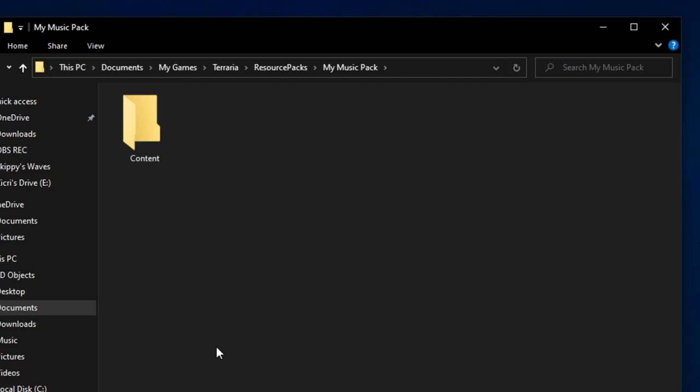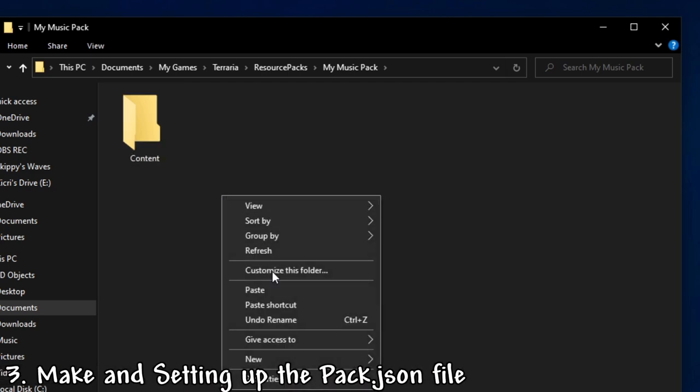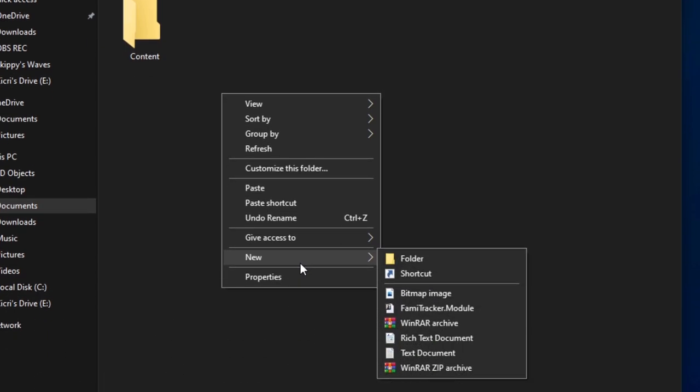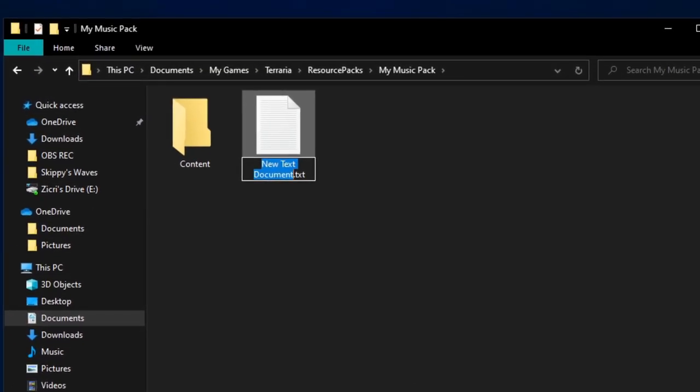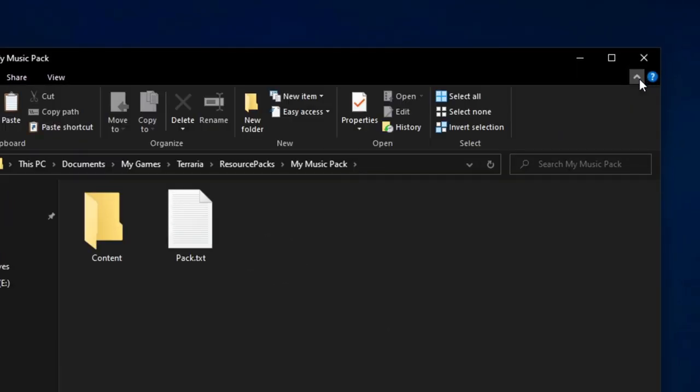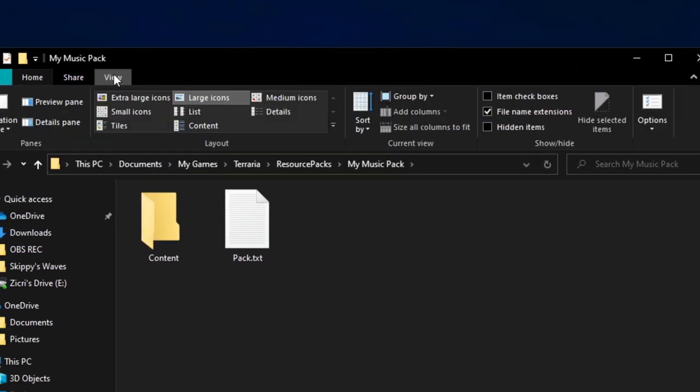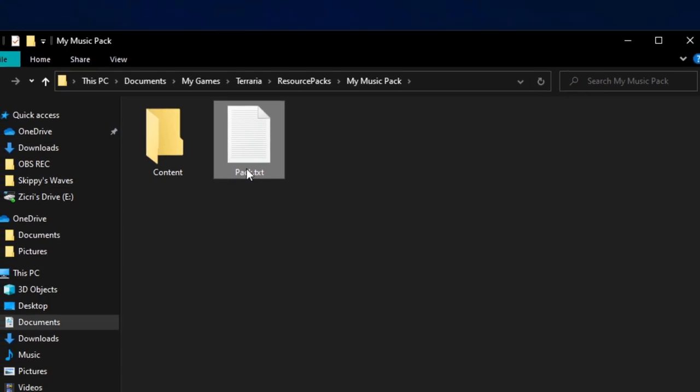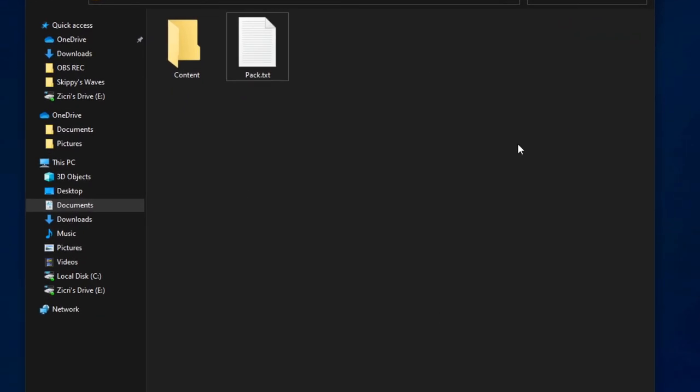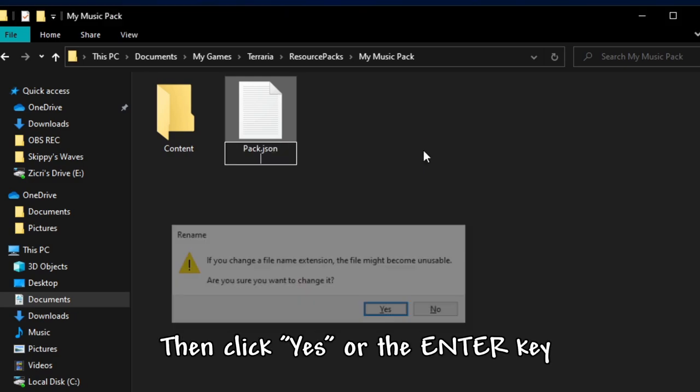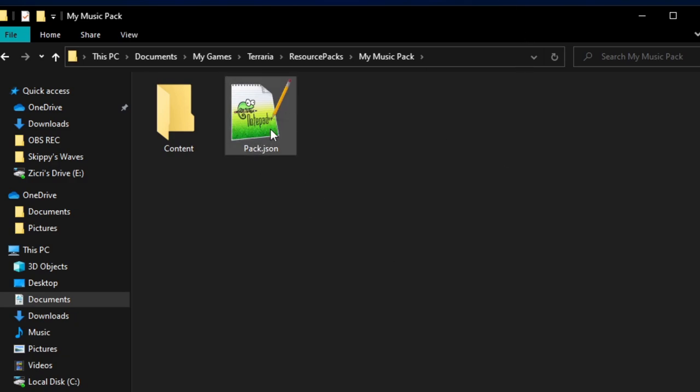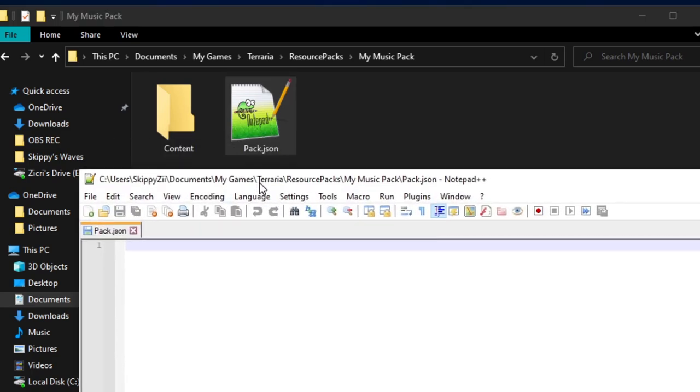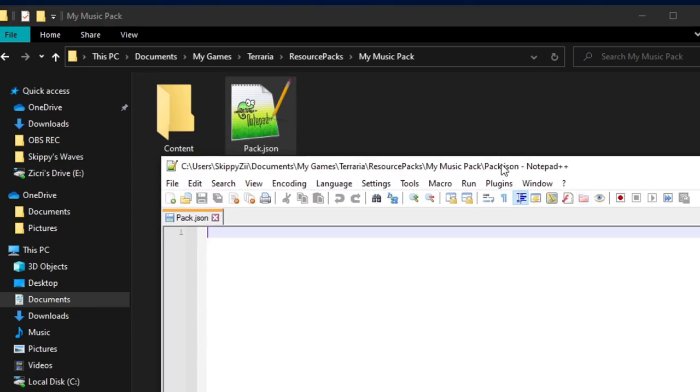But before that, we need to make a pack.json. So we need to make a new text document. First we type pack. But as you see it's not .json. So first we go to view, then make sure the file name extensions option is on. If it's off, you can turn it on. Then you can right click and rename, or just click and then slowly click it again. Then change that txt file format to json.